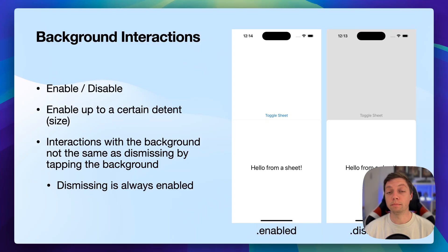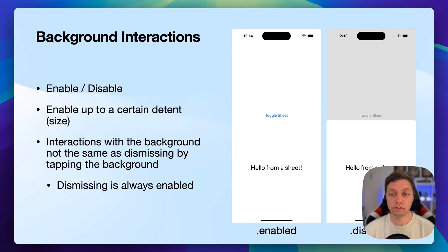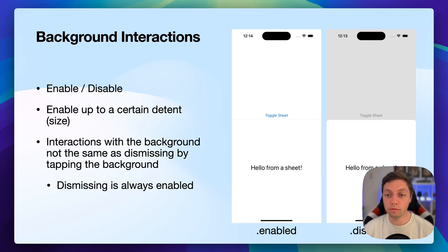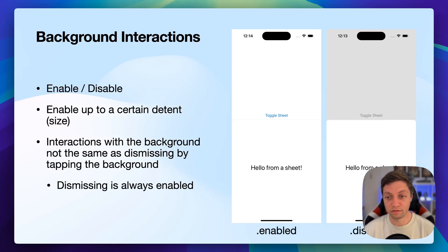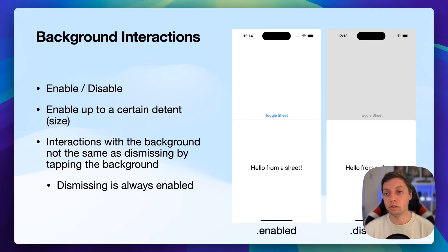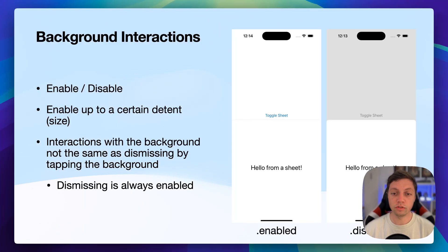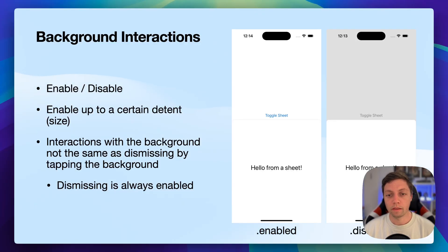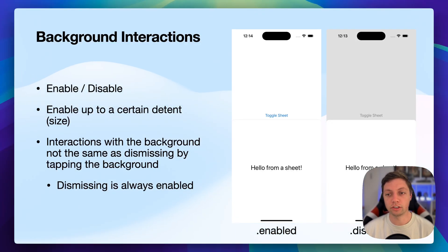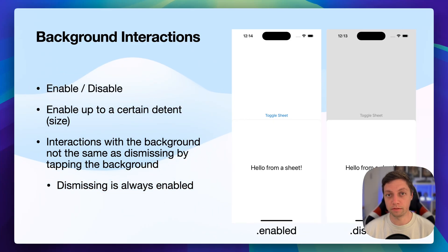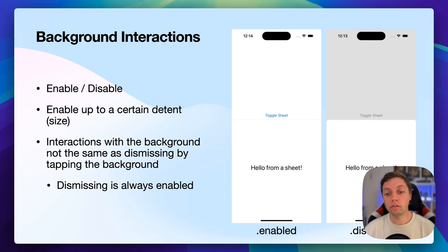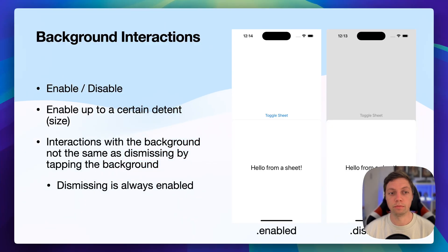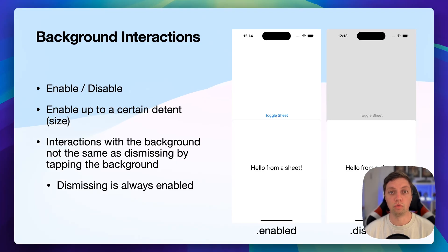Next, let's have a look at the background interactions API. You can enable or disable the background interactions. So what does this mean? In this example, I have a medium presentation detent here. So the sheet is only about half height. If I enable background interactions, then there will be no darkness applied between the content view and our sheet view. And the user can actually press the toggle sheet button while the sheet is presented, even though it's not part of the sheet itself. It's part of the presenting view. While if I disable the background interaction, then you can see everything is grayed out and the user won't be able to directly tap the toggle sheet button. In either of these two cases, both enabled and disabled, the user can tap the background to dismiss the sheet. So this is not switched up by using enabled or disabled. It's always possible to tap the background to dismiss the sheet.